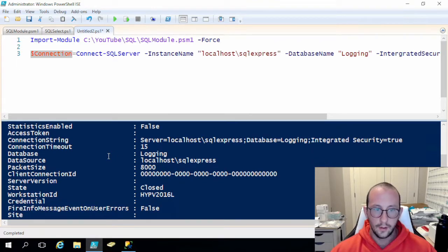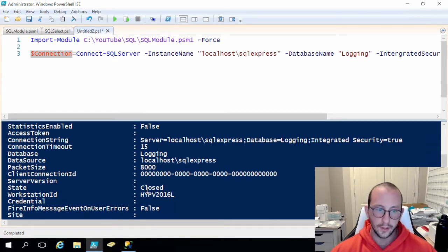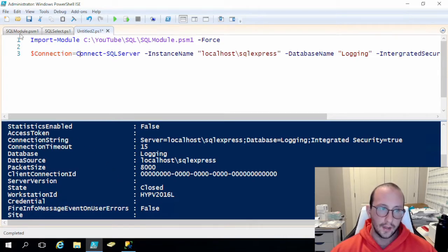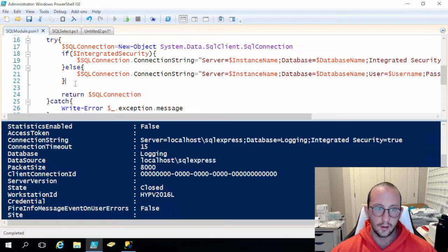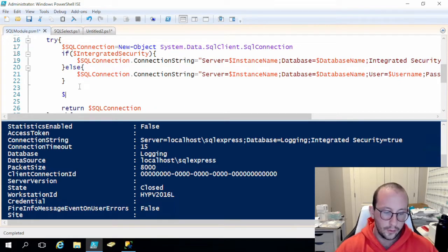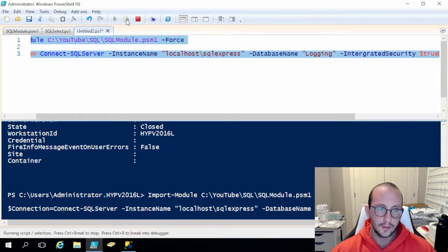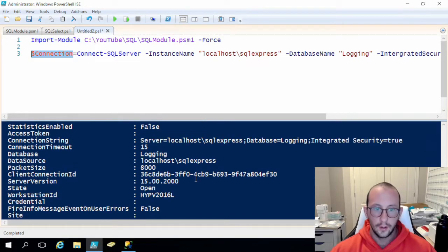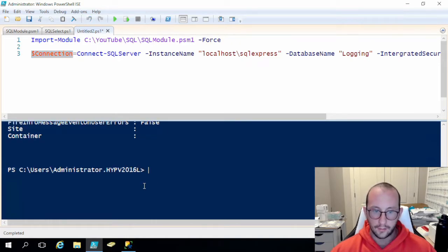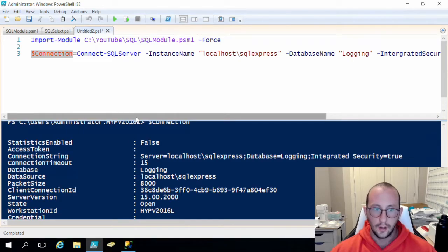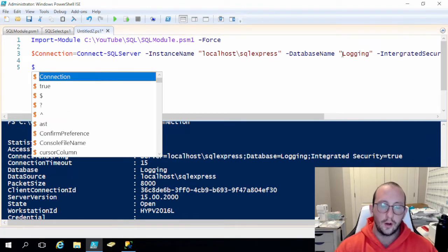Looking at the connection variable, we can see the connection string, the data source is 'localhost\SQLExpress', and the state is closed because we haven't opened the connection yet. That's something we forgot — before the return statement we need to add 'sqlConnection.Open()'. Now when we run it again and look at the connection object, we see that it is open and we're able to execute queries on it.